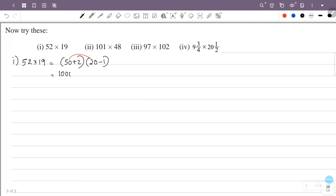50 into minus 1, that is minus 50. 2 into 20, plus 2 into plus 20, that is plus 40. Plus 2 into minus 1, that is minus 2.